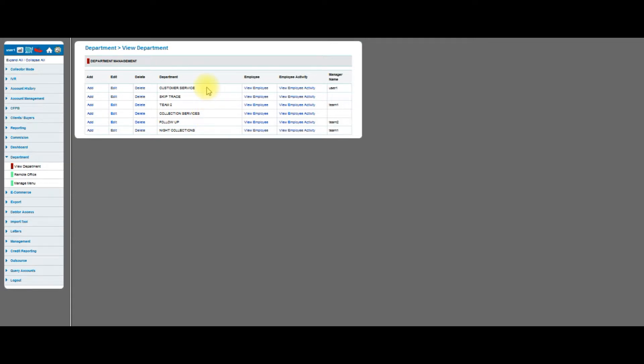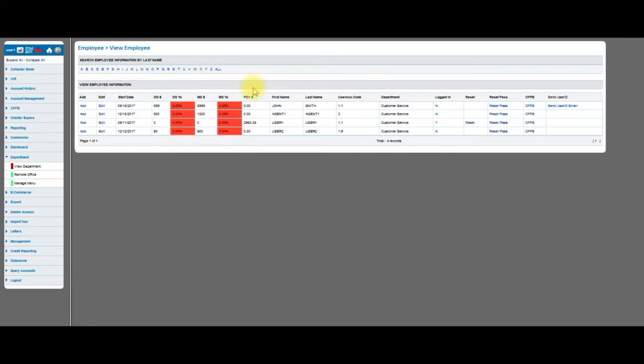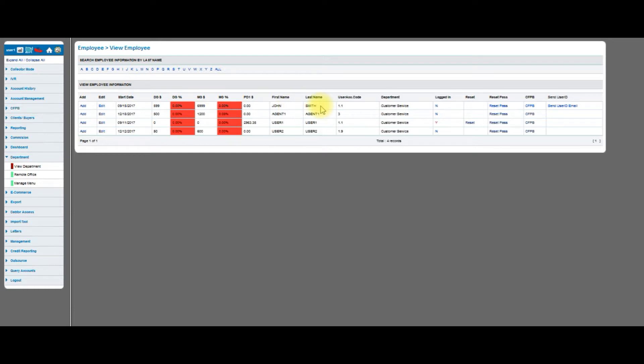What I'm going to do is skip up here to customer service. I'm going to go on to view an employee. Remember customer service will be your default department, and this will be the department where you start and you will see your name here. It has a user access of 1.1, which is the highest level access and has access to everything. You can change this, and we will show you how to do that in this video.